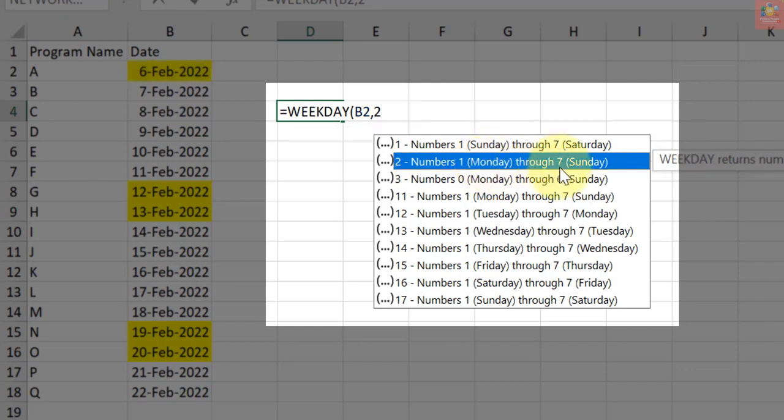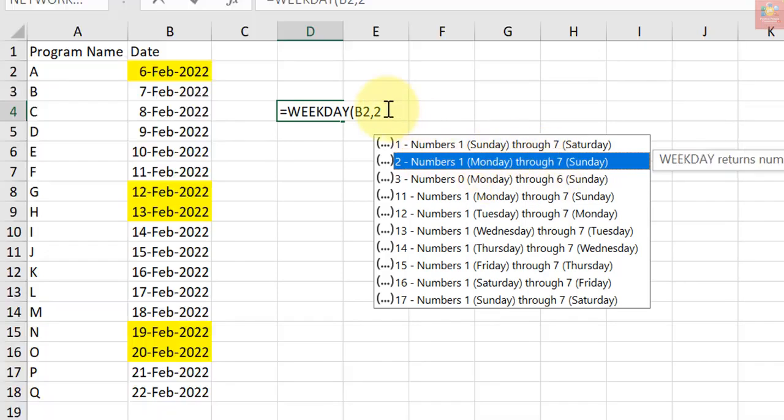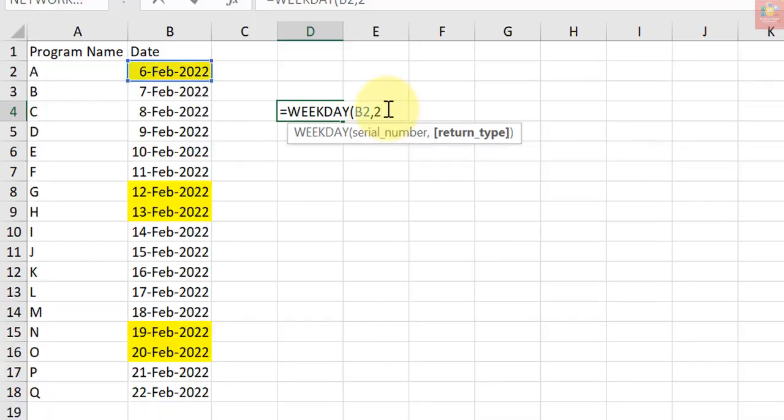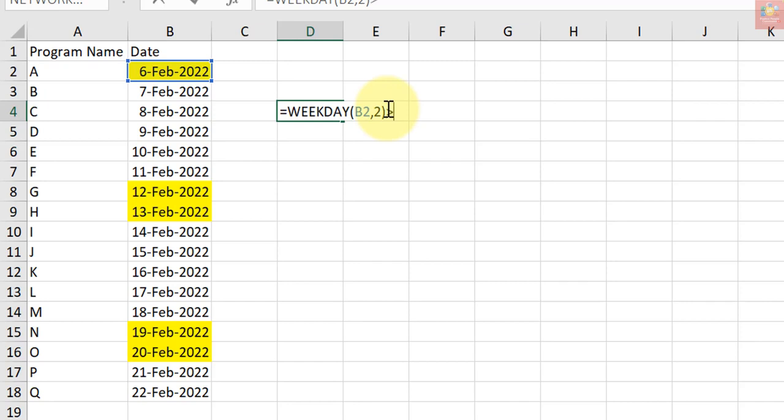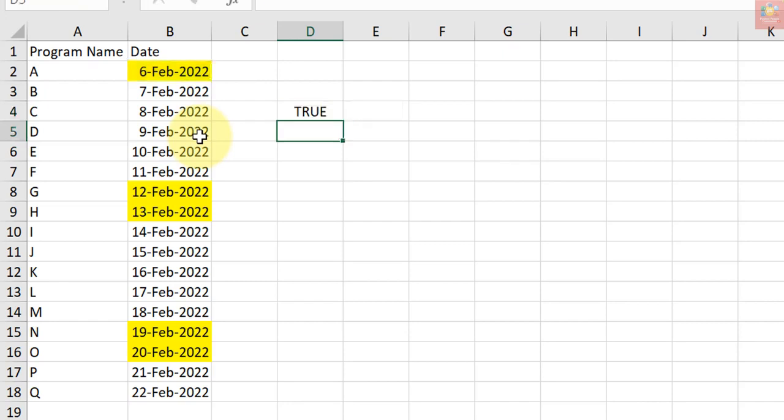And since I have the formula =WEEKDAY(B2,2)>5, it checks whether the weekday value for a date is more than 5 or not. This would only return true for those dates that occur on a Saturday or Sunday. I hope you got my point. So only those dates that occur on weekends, Saturday or Sunday, are being highlighted.